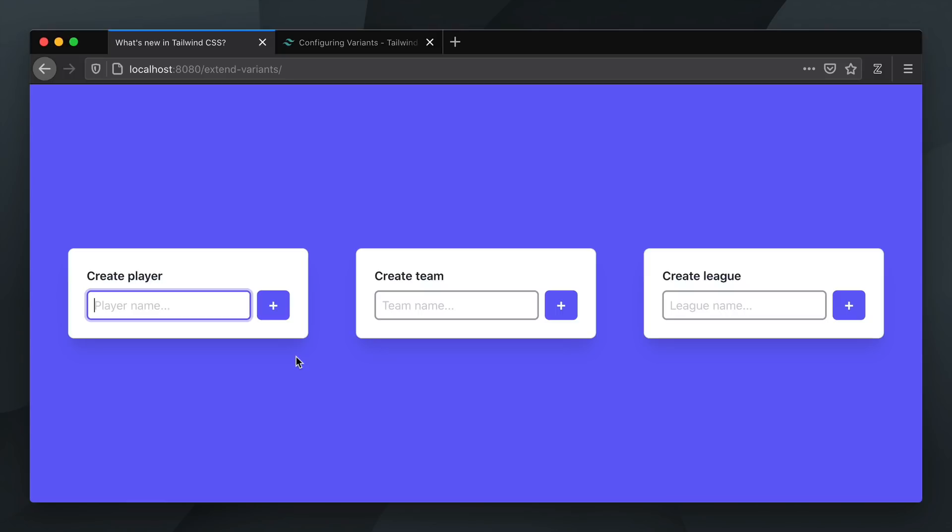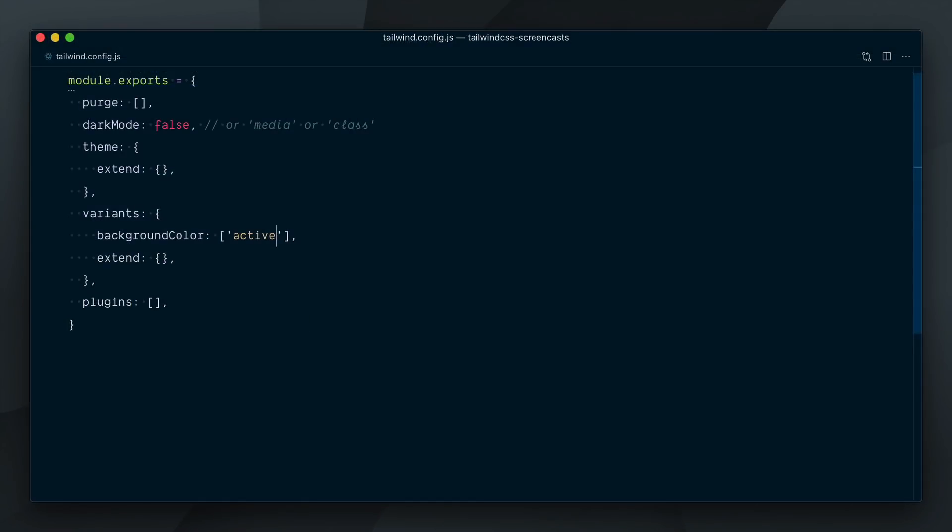This right here is something that would confuse a lot of users. By defining an array with the active variant only in our config file here, we have effectively disabled all the other variants that were enabled by default. We have replaced the default array with this array which contains a single variant. The proper way of adding extra variants is to make sure we bring along all the default variants for this plugin.